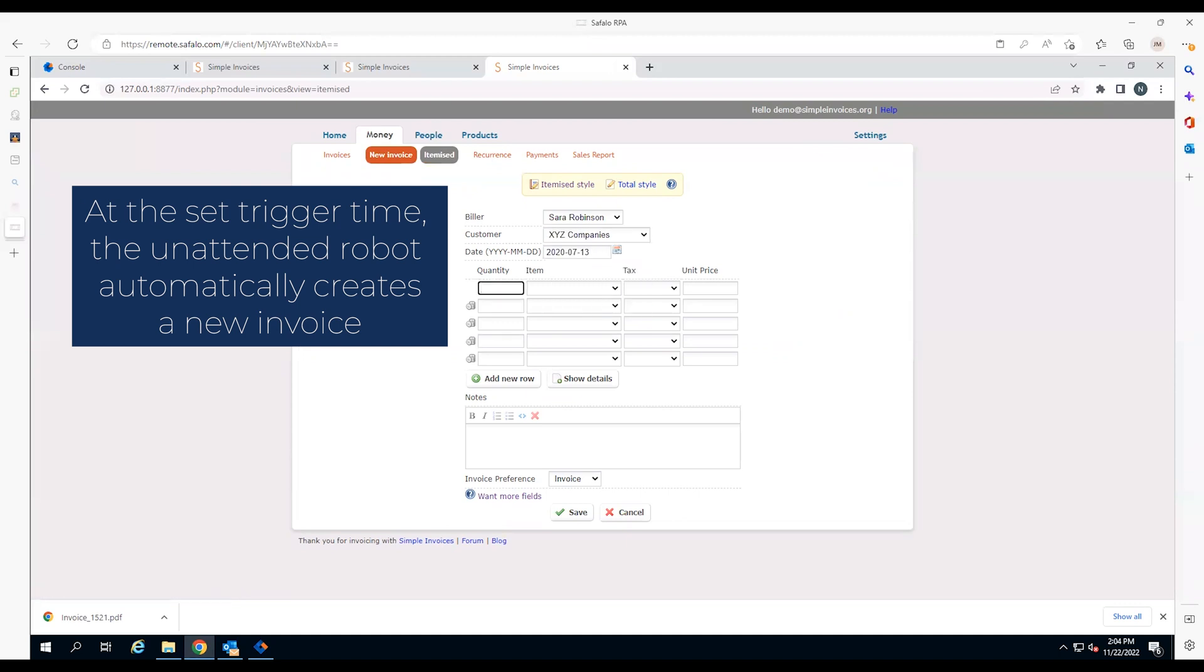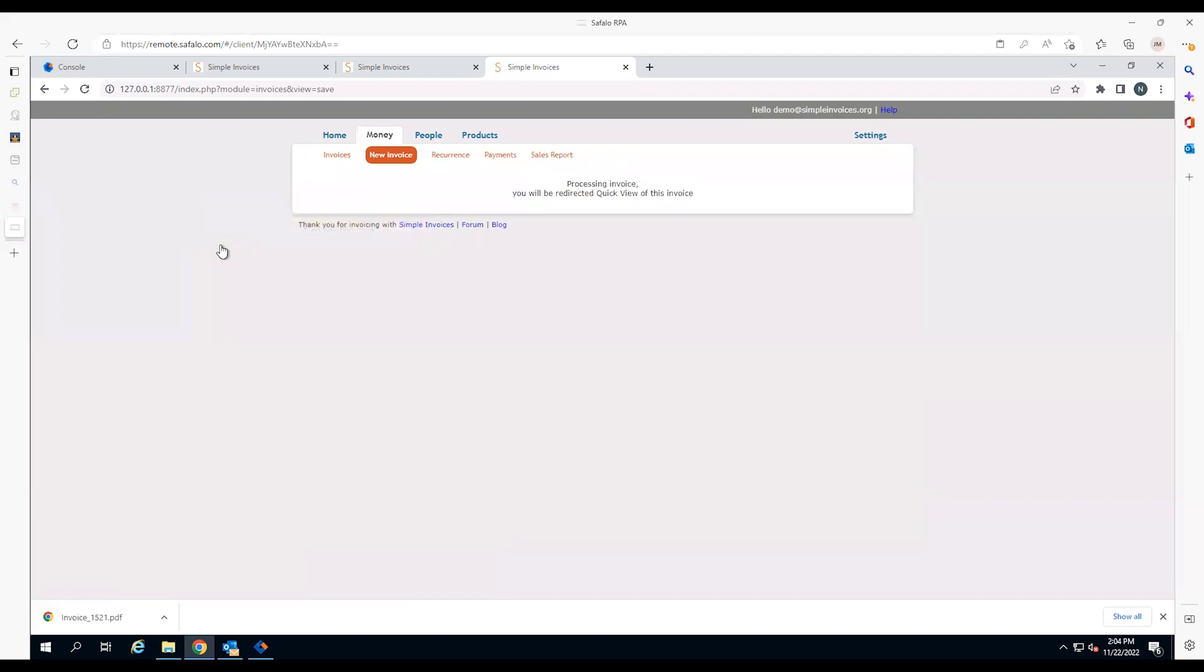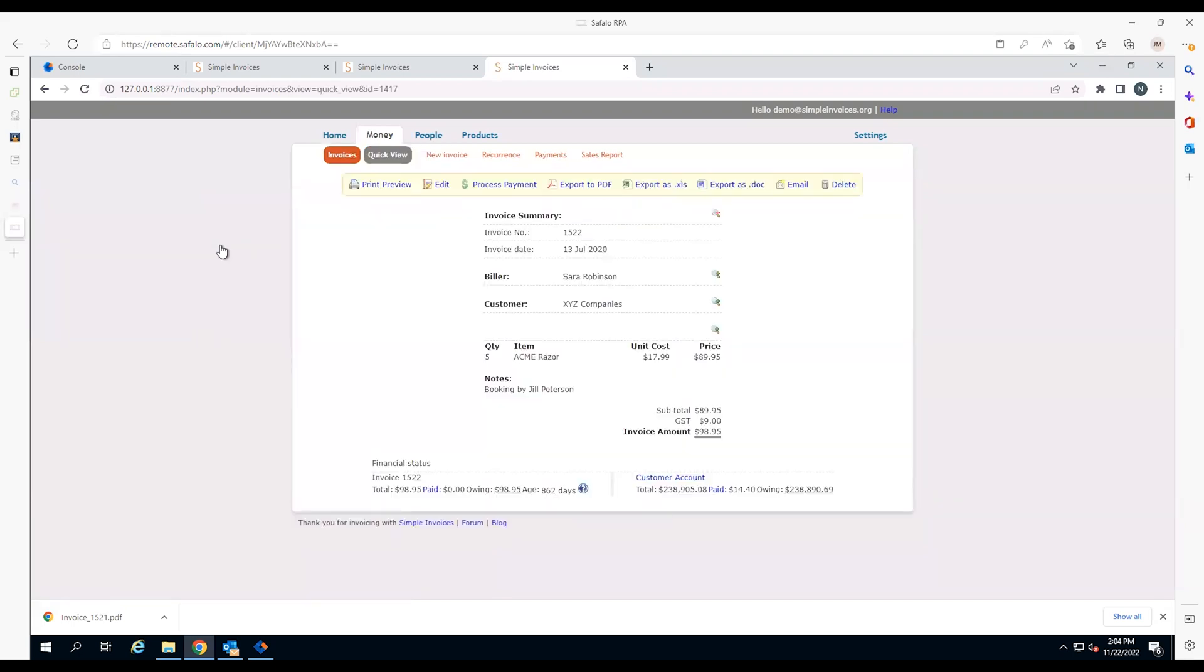Moving between customer order data stored in an Excel spreadsheet and the Simple Invoice form, the robot enters the data into the form and saves the invoice.